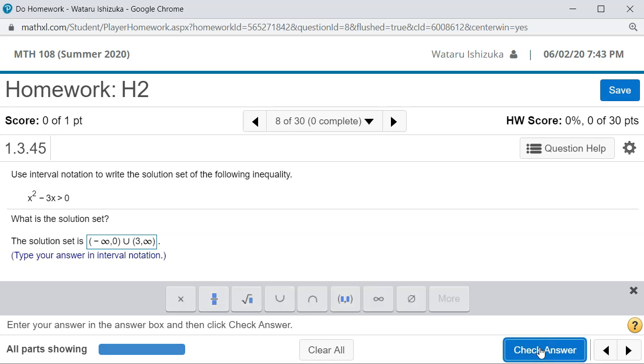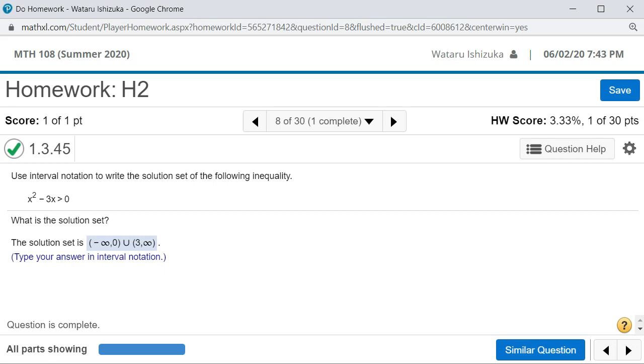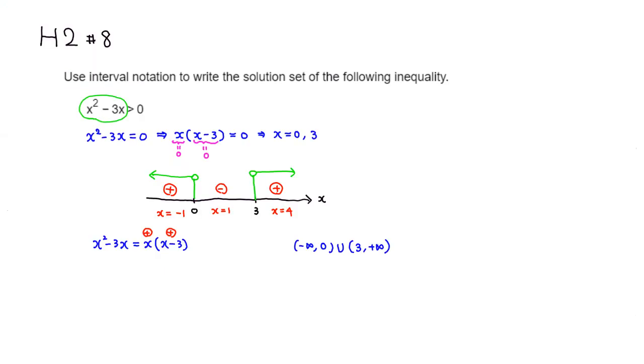Let's check the answer — got that. I hope that was clear.